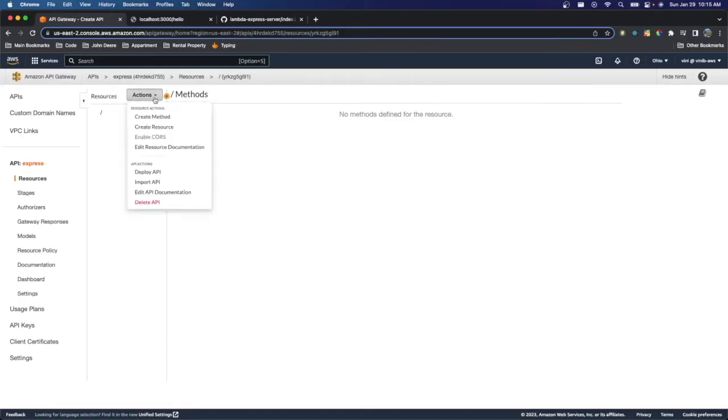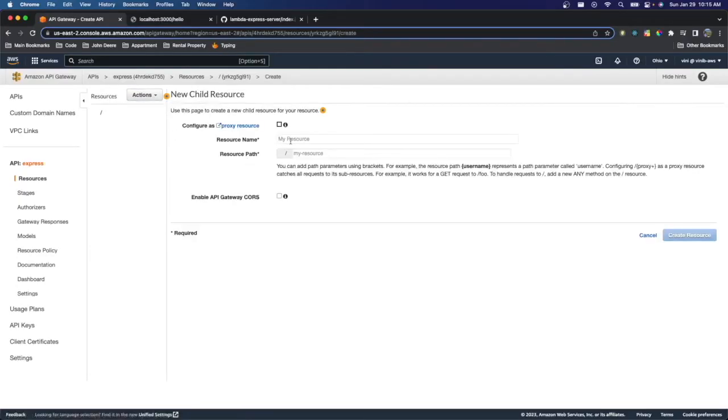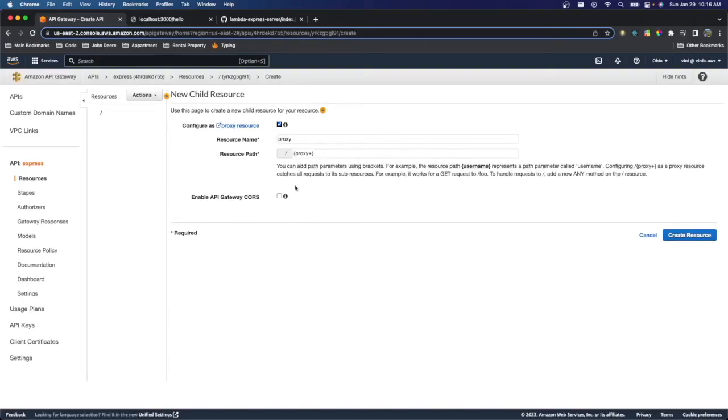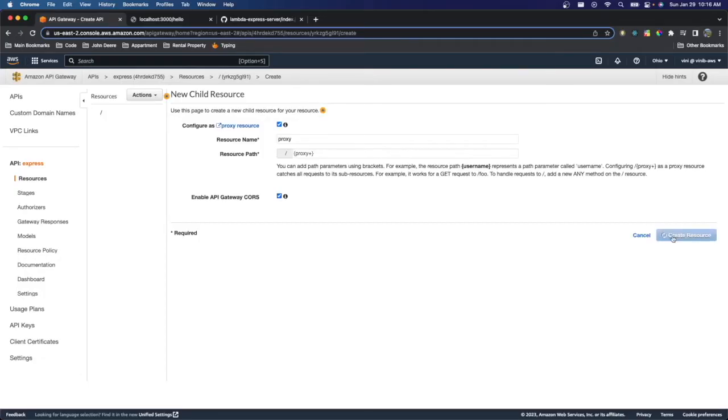And we're going to need to go ahead and add a resource. So click Create Resource. And we're going to configure it as a proxy resource. And essentially what that's going to do is it's going to forward the request to our Lambda function. So if we do a request to our API Gateway URL and it has a body, it's going to forward that body to the Lambda function so our Express server can use it. So that's exactly what we want. And we're going to enable API Gateway cores. And we'll go ahead and create this resource.